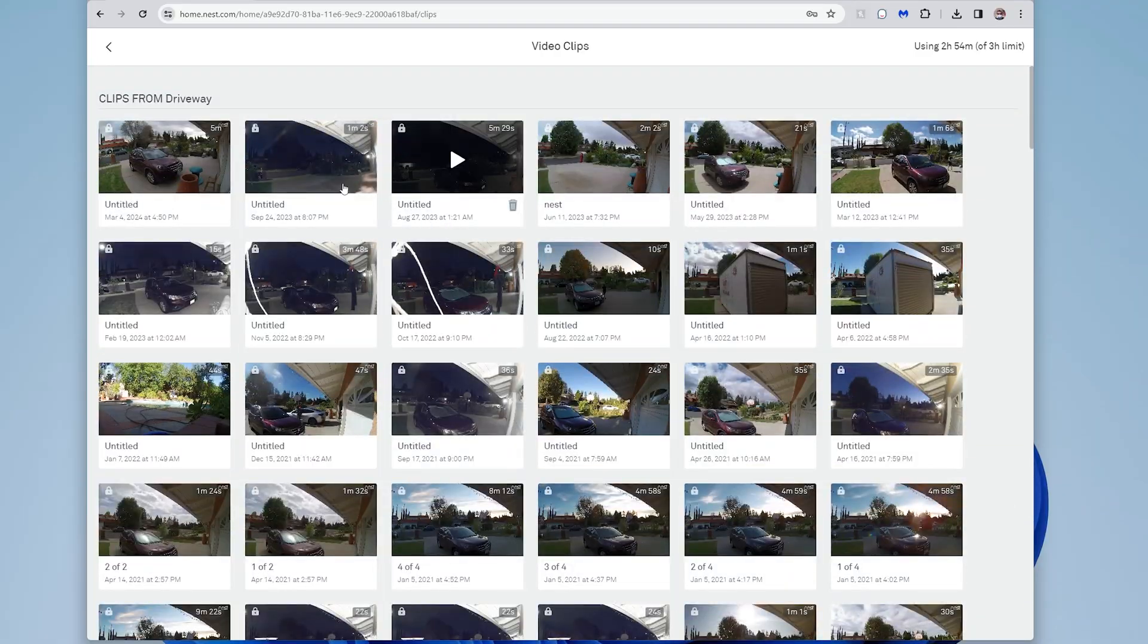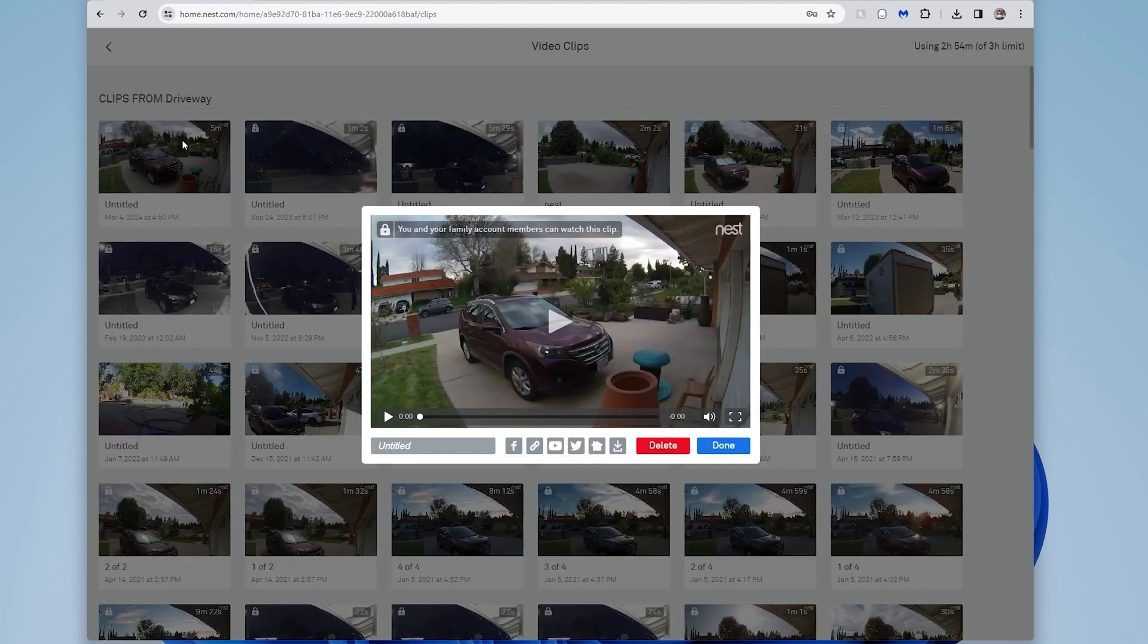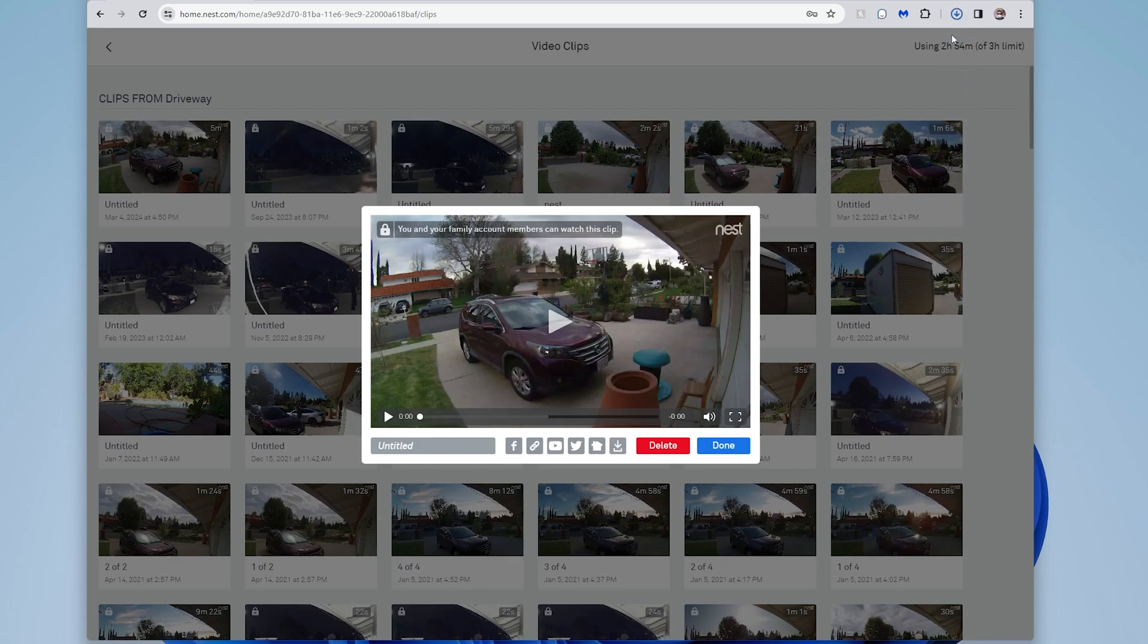So the slow way would be to go here, you select one of these, and then you click on the button here that says download. And when you do that, then it'll just download it right up here. So that's one way to do it.